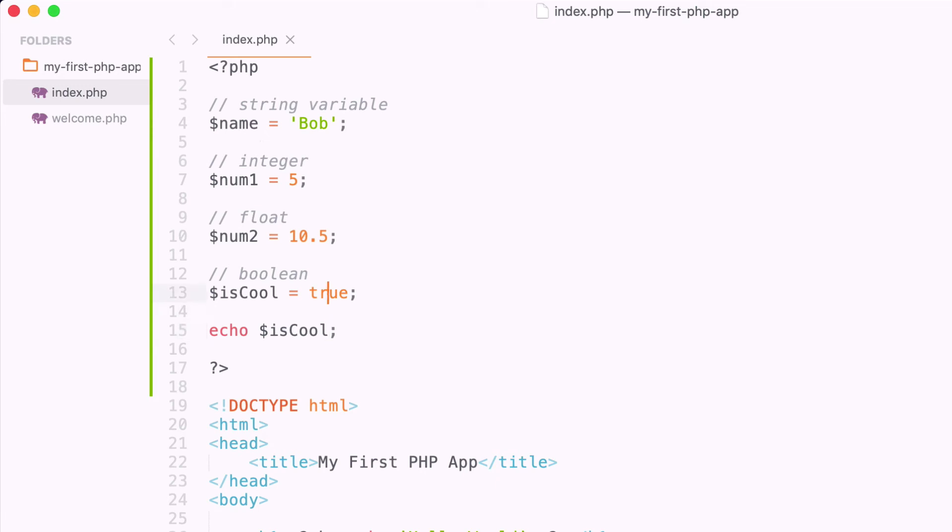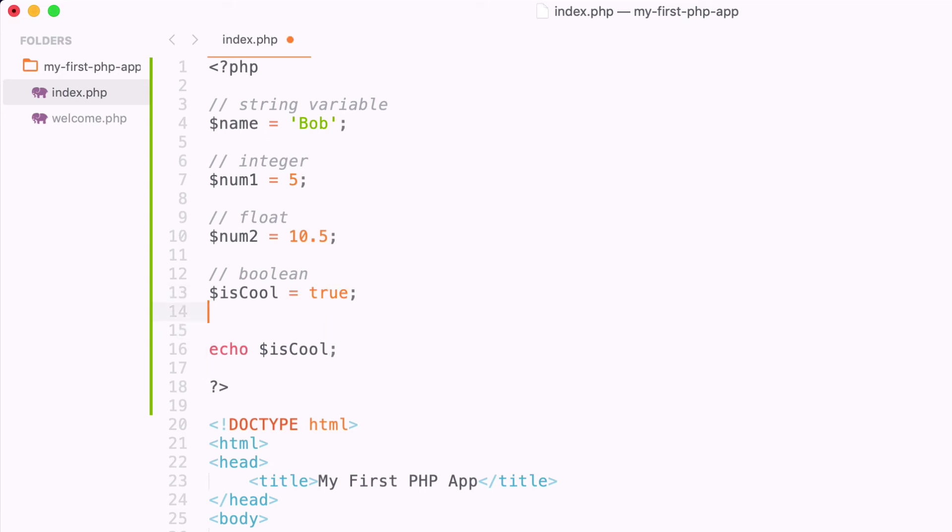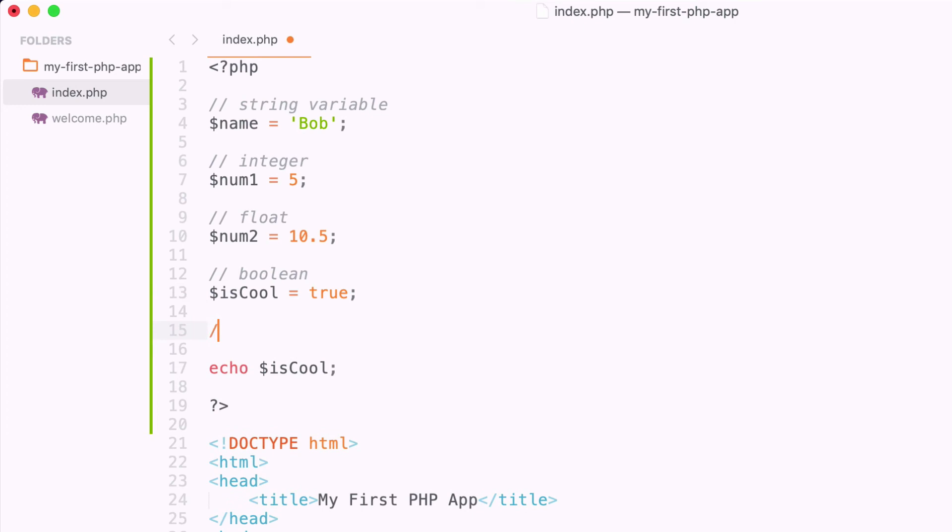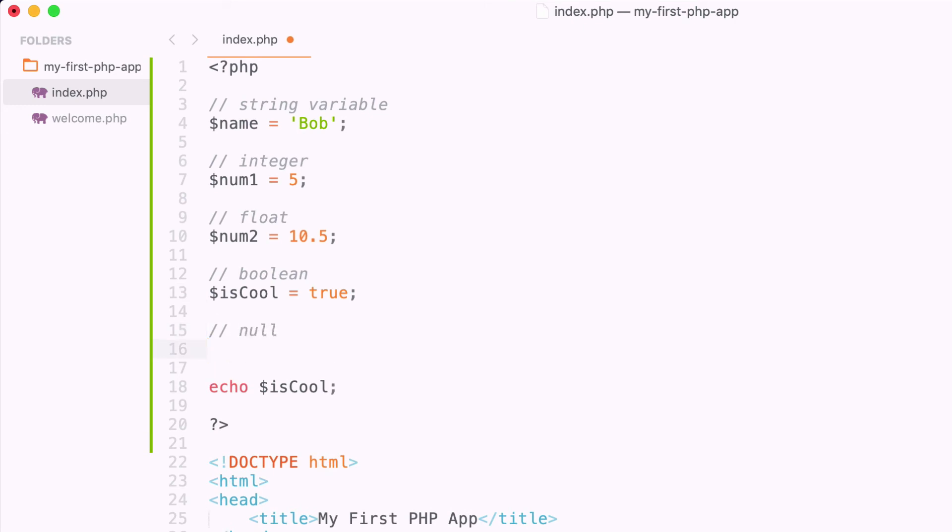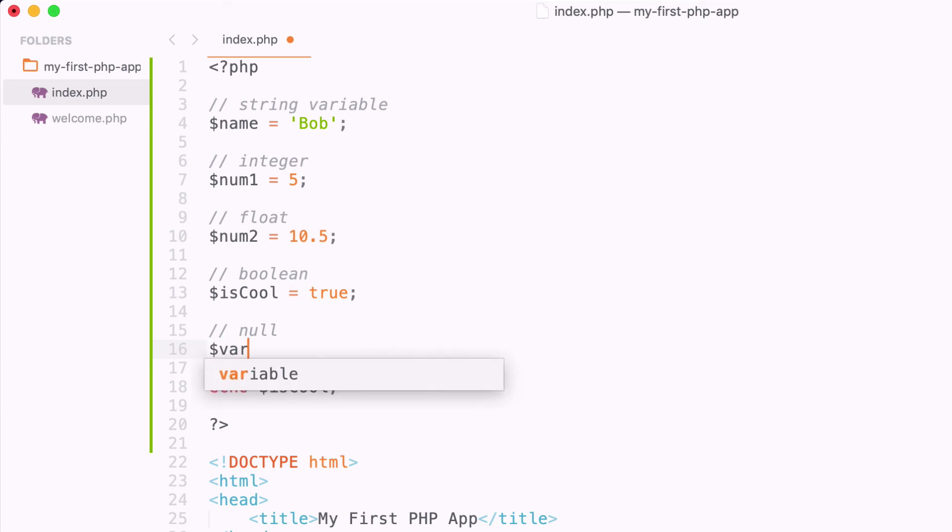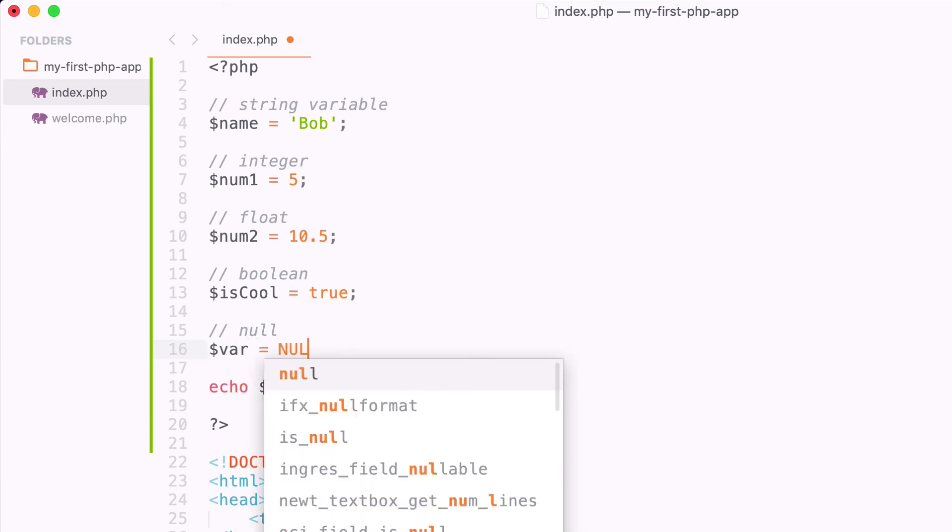And lastly, we're going to talk about the null value. So we can assign a value to a variable which is called null, and this is not 0, it's essentially setting the variable to invalid, or to not have a value. So this will come a lot more clear as to why we may want to use this in future videos. But for now, you just need to know that we can set a variable equal to the value of null.